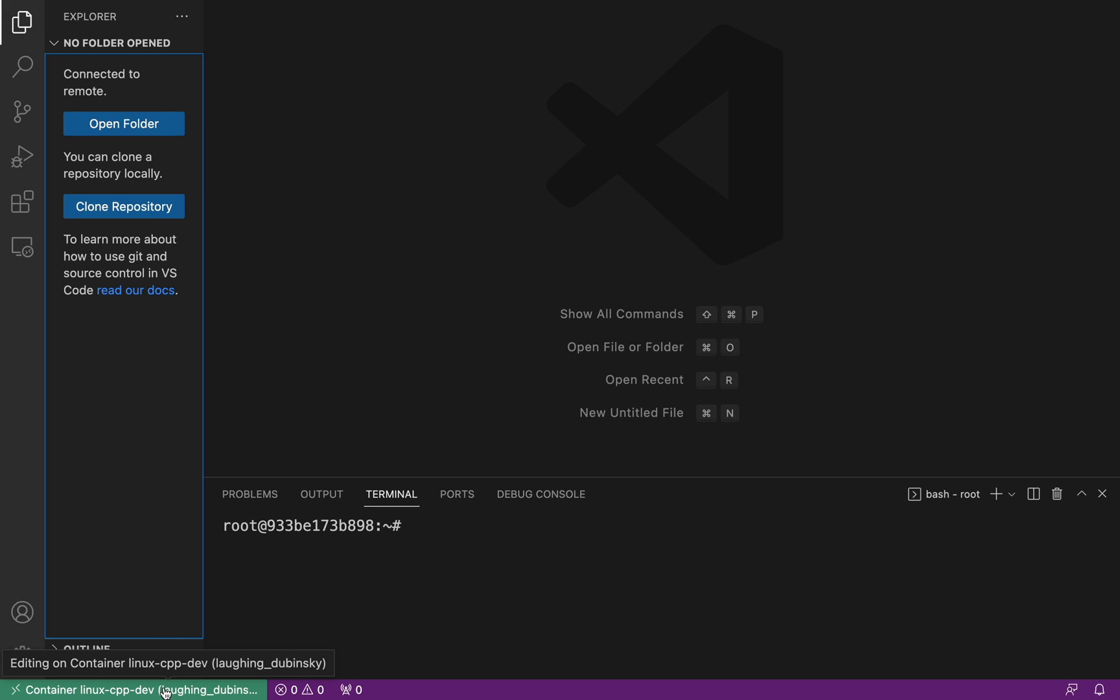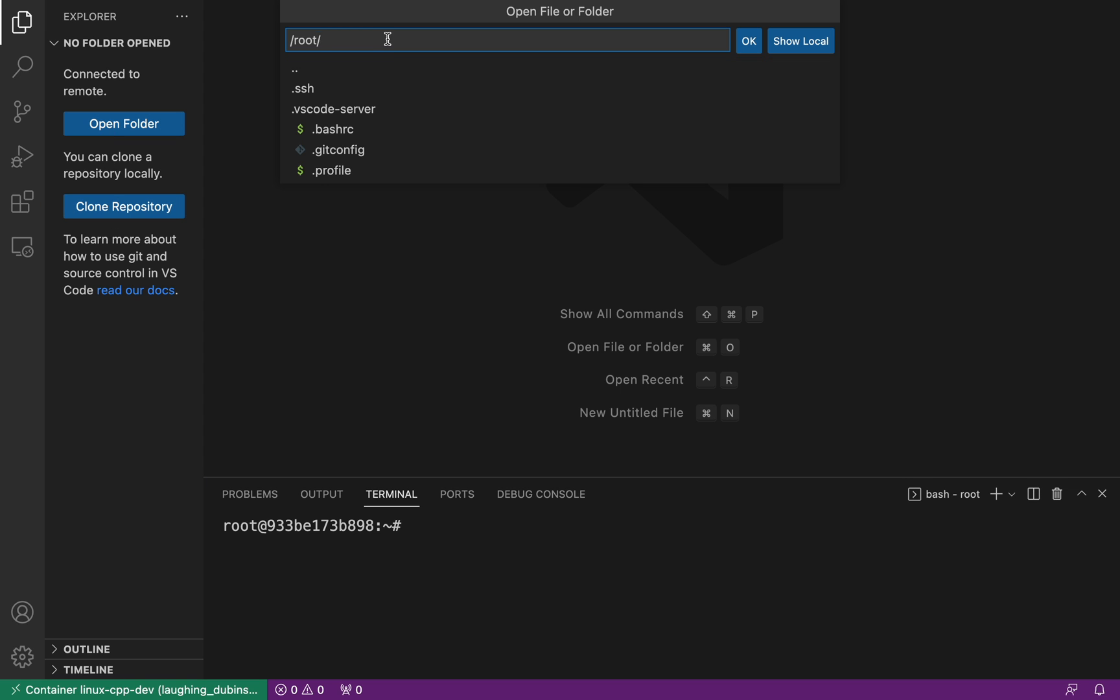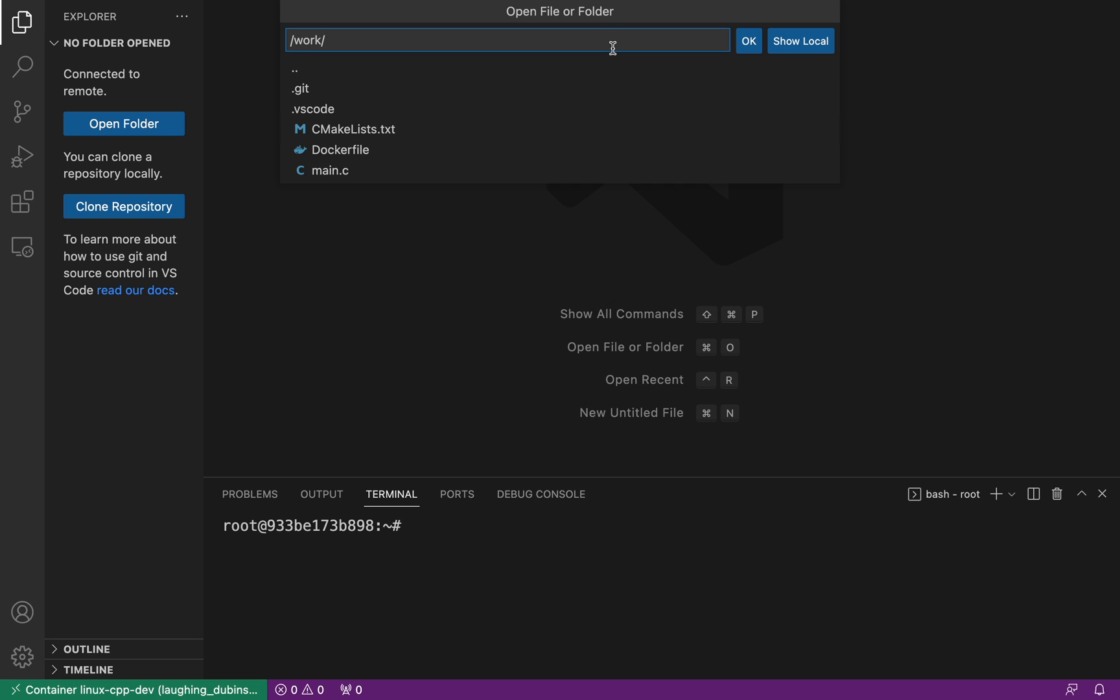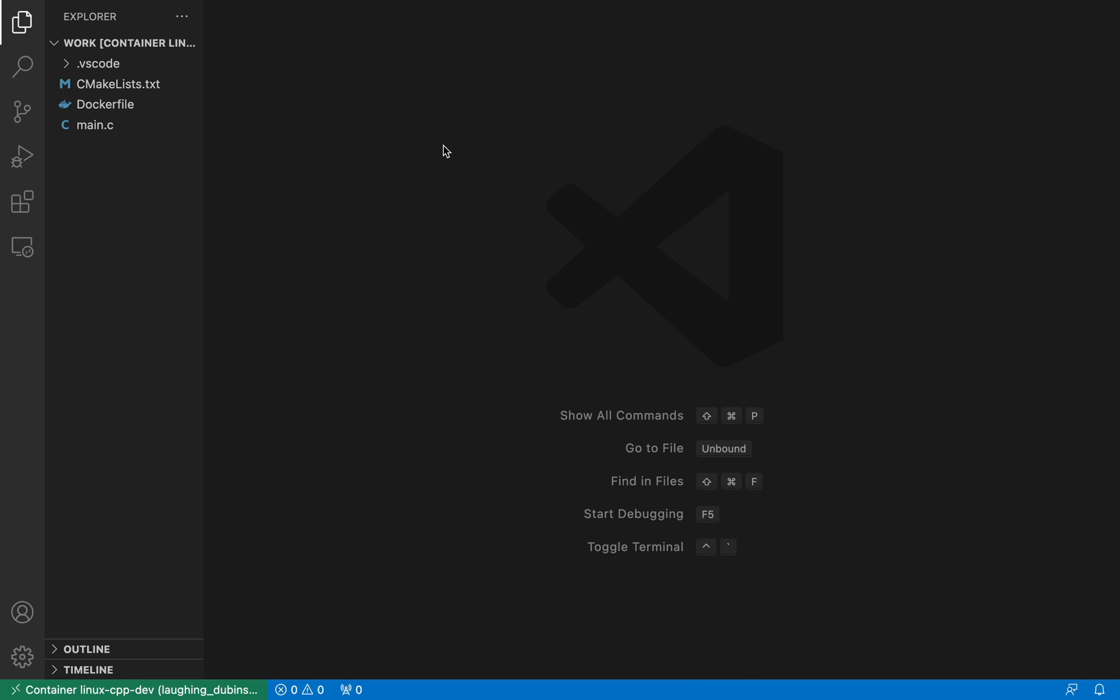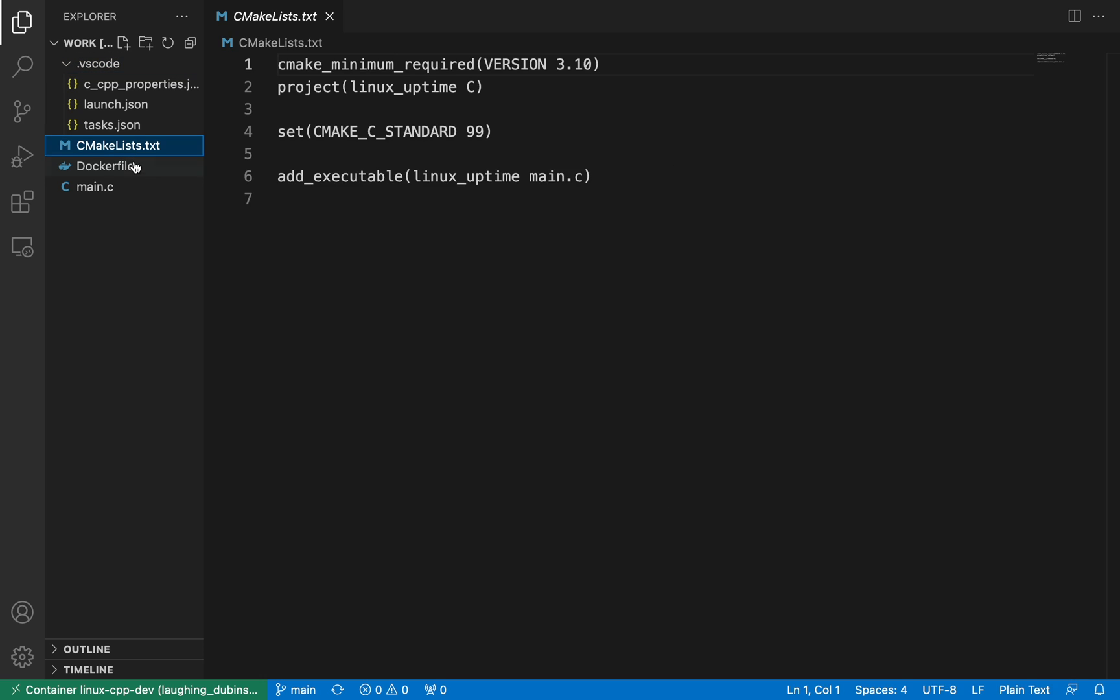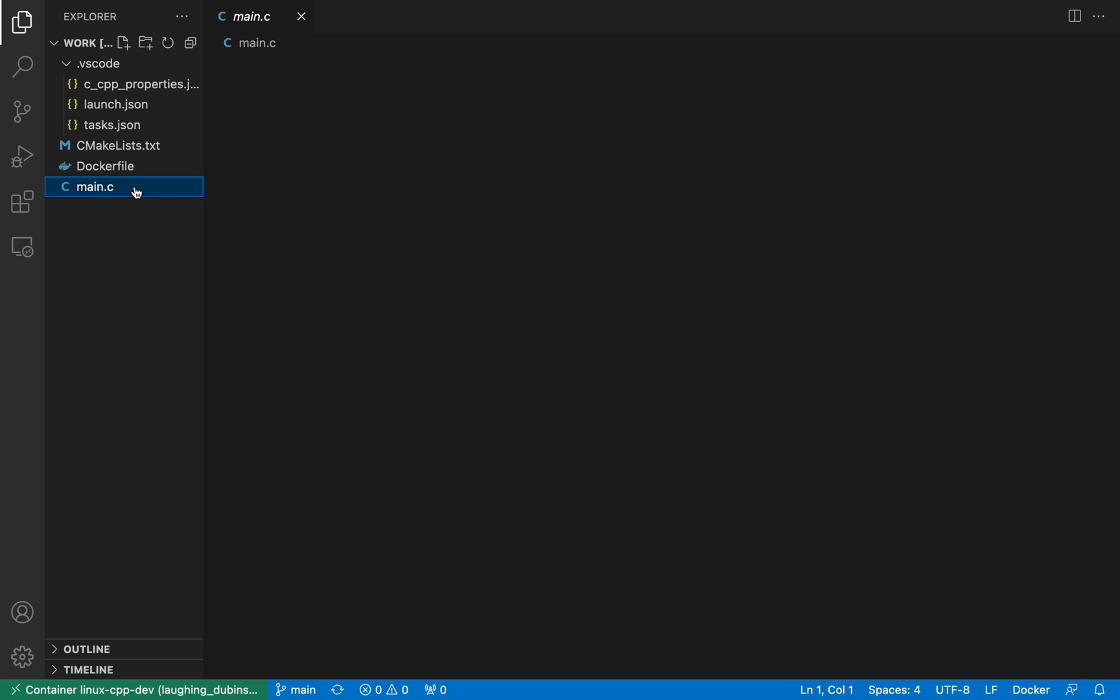This instance is attached to the container as you can see from the left bottom corner here. I'll open up the folder where project directory is mounted, in this case slash work. Now another VS Code instance opens up where I can now see the project files.